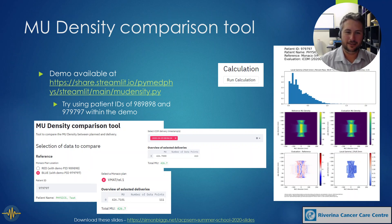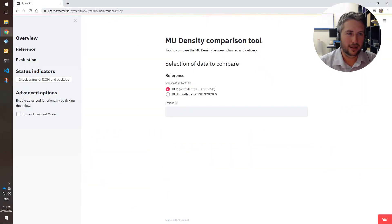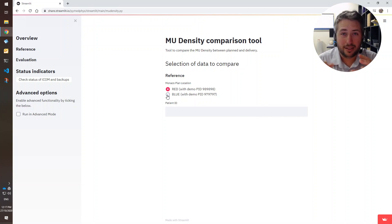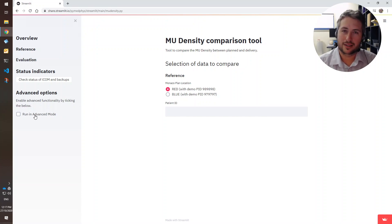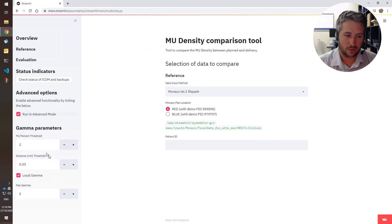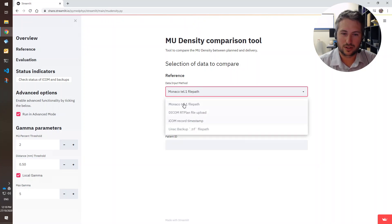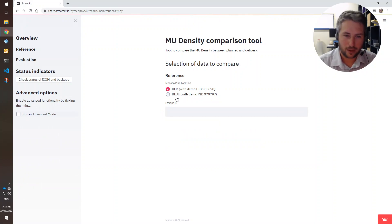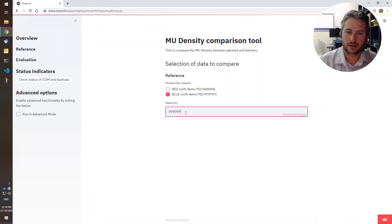The first one is this MU density comparison tool. There's a link here which you can click on yourself — we'll jump over there. This is to provide a demo. You click on that link and you come to this website. We use this within our clinic to compare a range of data streams between Mosaic, Monaco, the Linux TRF and ICOM streams, and also DICOM. We have both a simple and an advanced mode available. In advanced mode you can edit gamma parameters and choose different data streams as your input and output — your evaluation and reference. We'll go back out of advanced mode for this demo. Let's use this patient 979797.